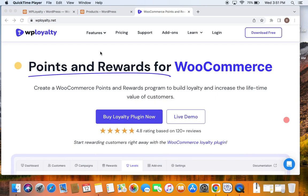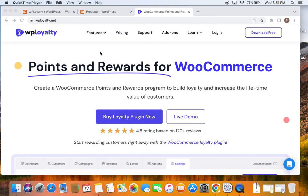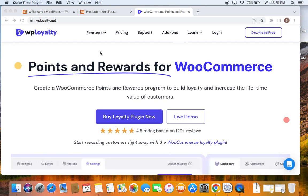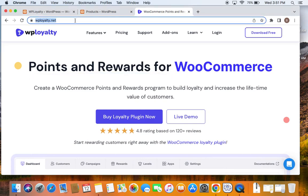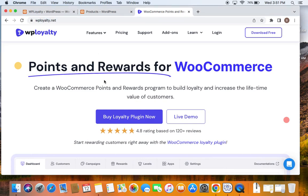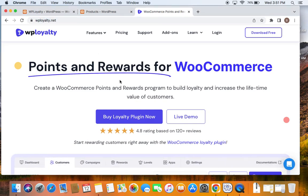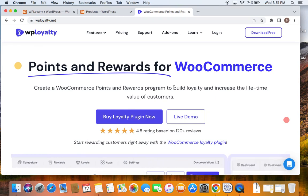The good news is WP Loyalty comes with an inbuilt launcher widget that makes it easy for our customers to discover the loyalty program we have for them. If you haven't installed the plugin, you will have to go and install it first — you can visit this URL, purchase the plugin, and after that install it on your WordPress site.